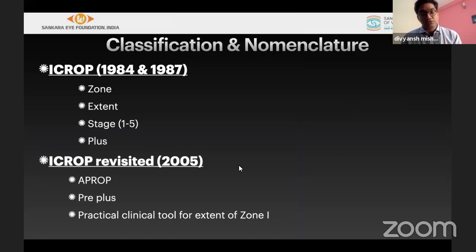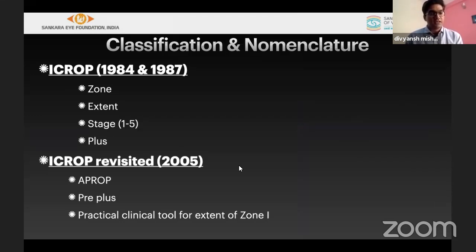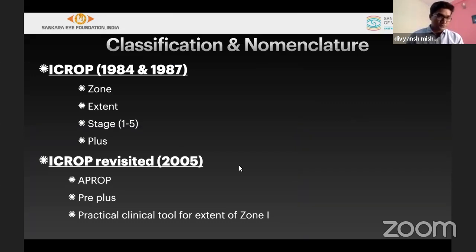The most important part of ROP is how to classify it, using nomenclature associated with zone, extent, stage, and plus. ICROP — the International Council of ROP — had their first paper in 1984 and 1987, which gave us an idea of zones, extents, and stages. Stages range from 1 to 5.